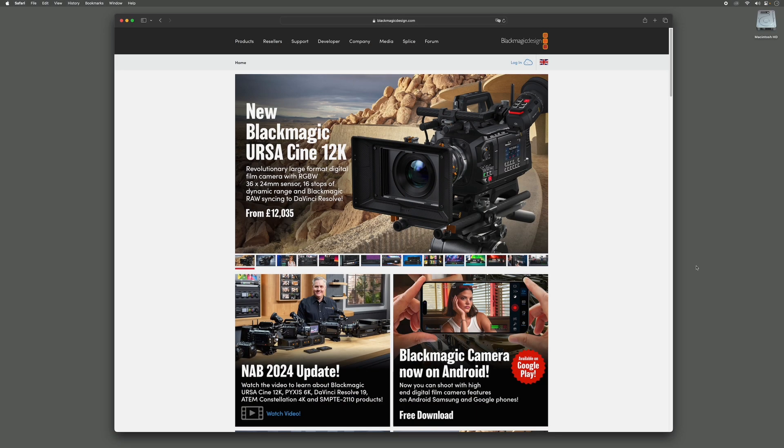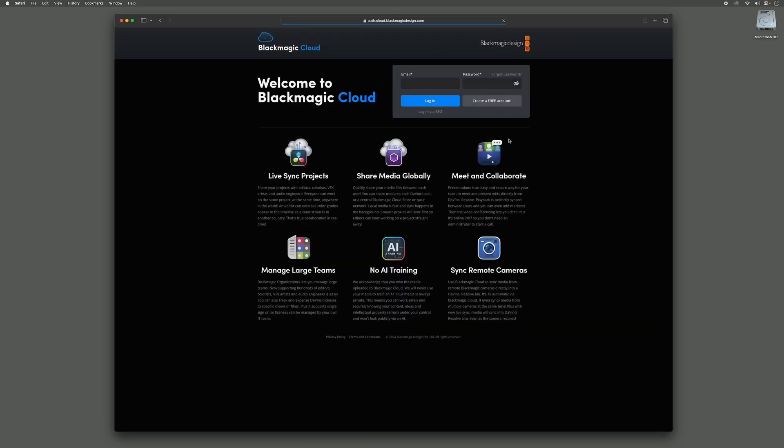To start off, we need to go to the Blackmagic Design website. On the home page, you will see the cloud login in the top right, just below the Blackmagic Design logo. This will take us to the Blackmagic Cloud sign-in page.